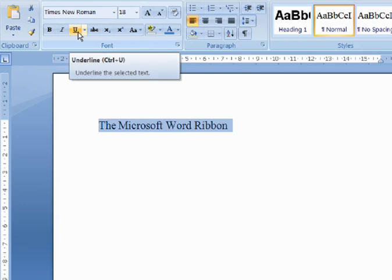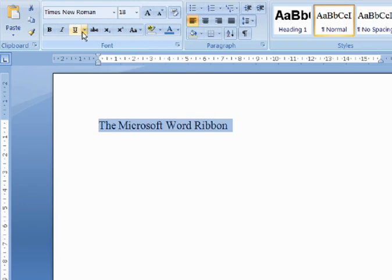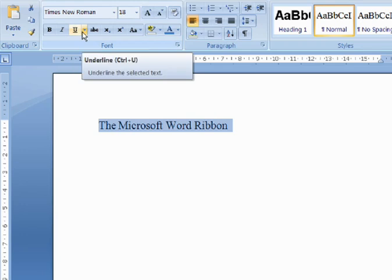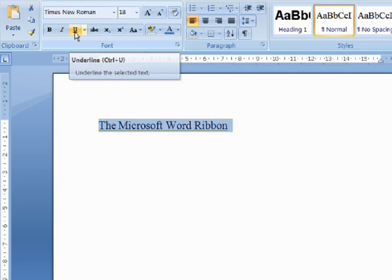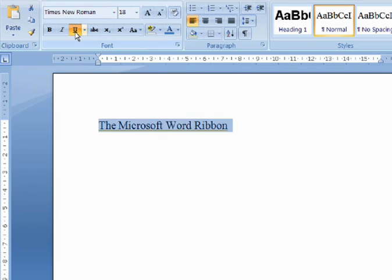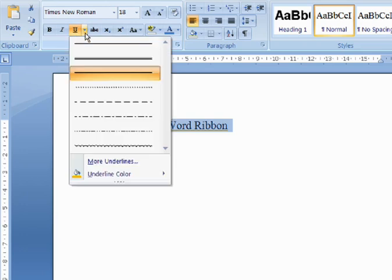The button on the left, and the drop-down menu on the right. If I click on the button, the default underline is applied. In this case, the underline which was last used. If I click on the drop-down menu, I'm given a series of options for customizing the underline.